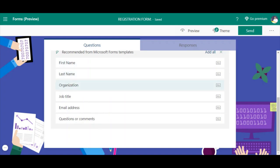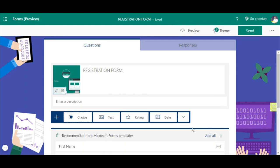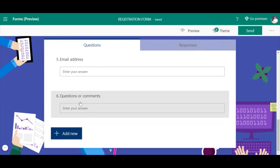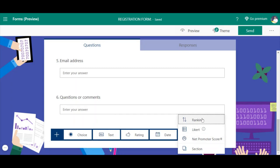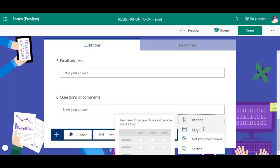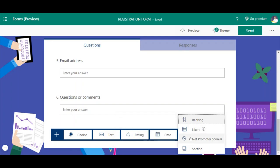Microsoft Forms will recommend details to collect, such as first name, last name, organization, job title, email address, and comments. You can click 'Add All' and they will automatically be added to the form. You can also add your own questions by clicking 'Add New.' The question types include: choices (multiple choice), text (short answer), ratings, date, and using the down arrow - ranking questions and Likert-type attitude questions. You can also add sections for each question.